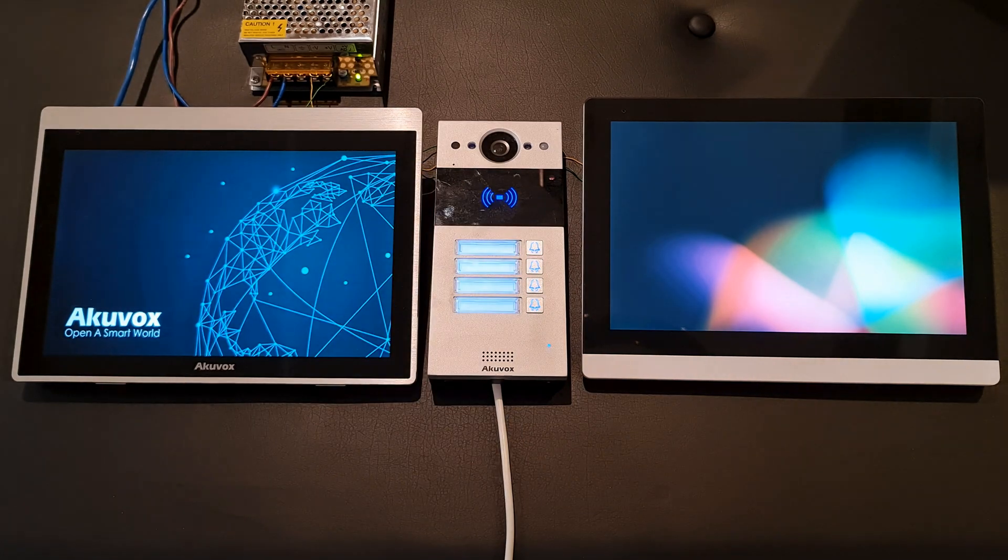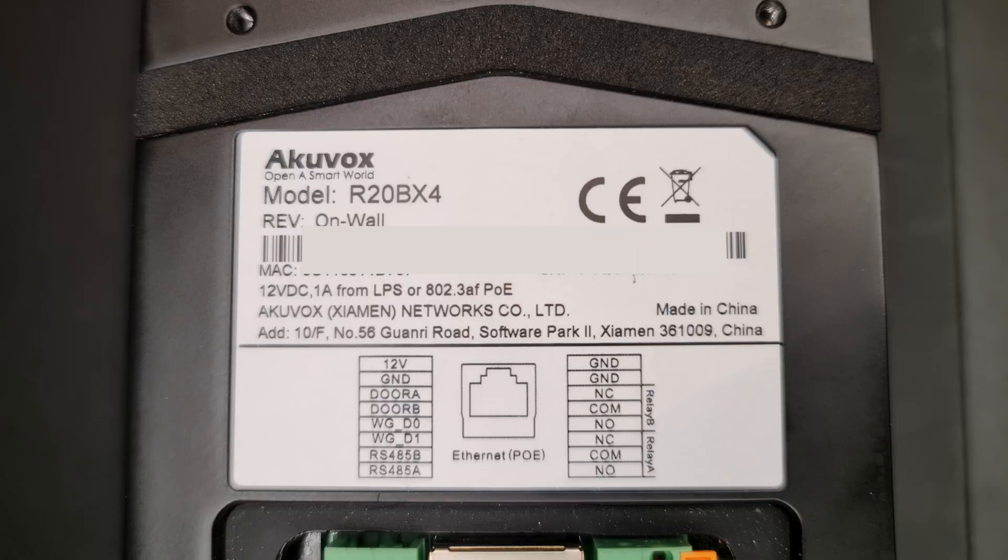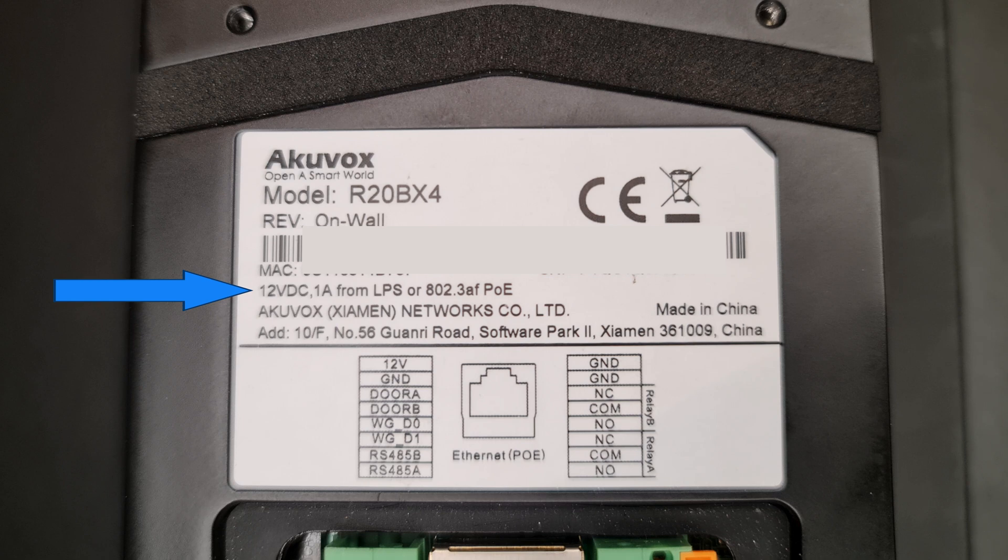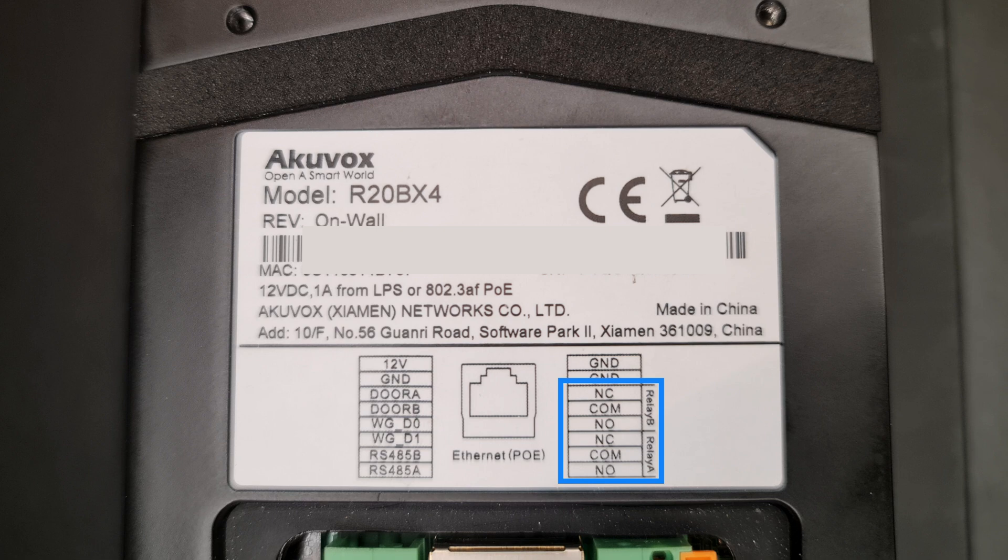By having a look at its back, you can see it can be powered by 12 volt DC or over the internet. It has two output relays, two inputs, but it does not have tamper. To find out about full specifications of this model, refer to its data sheet link in description.